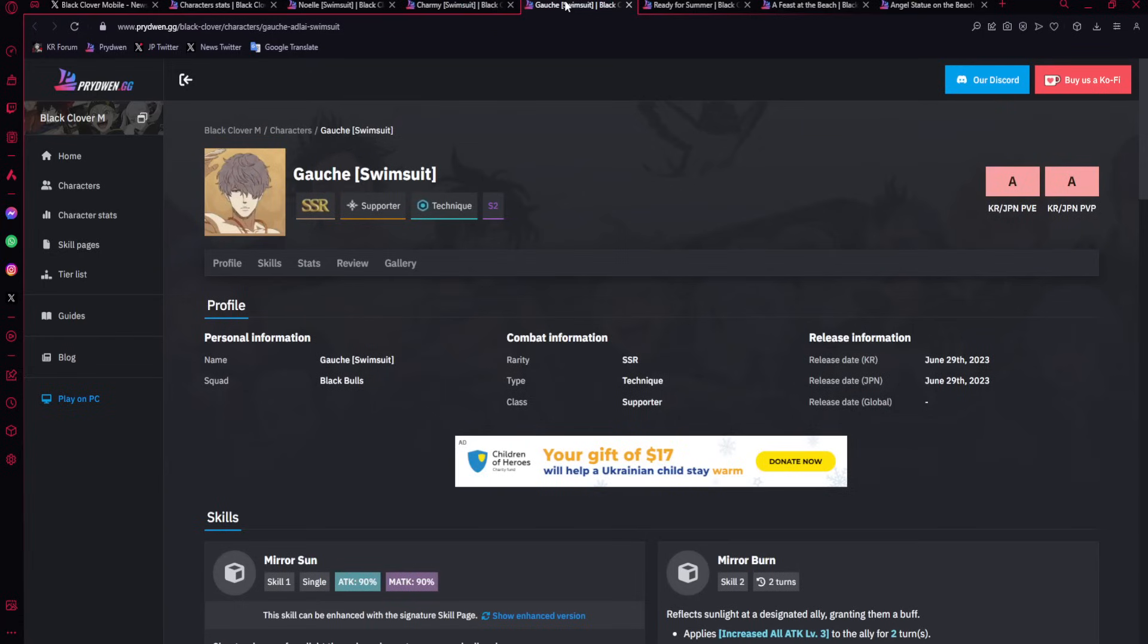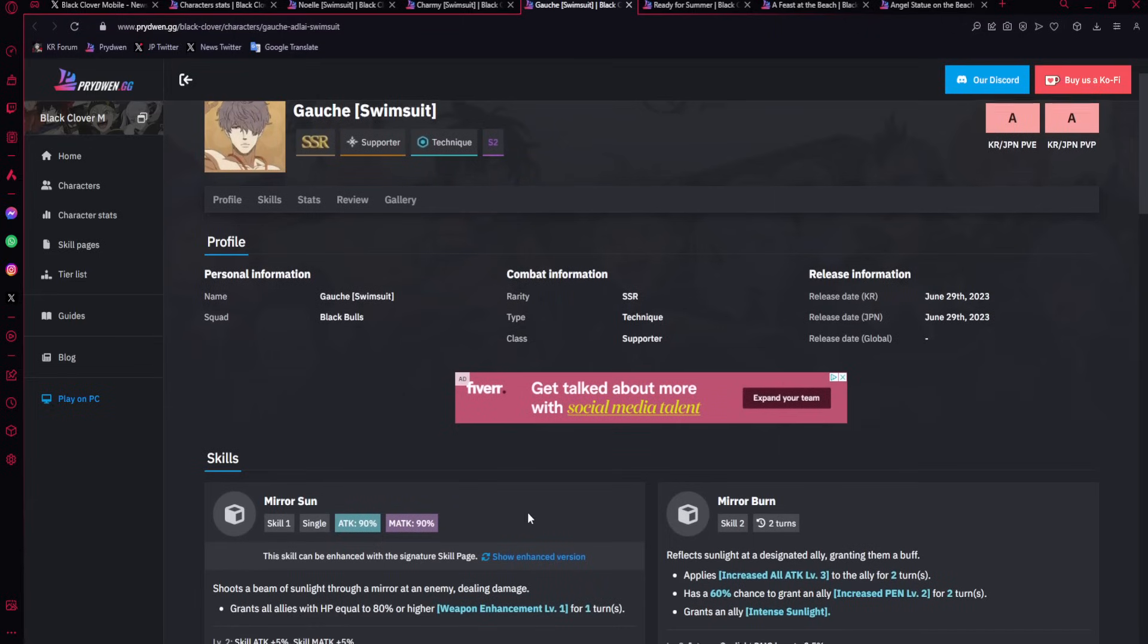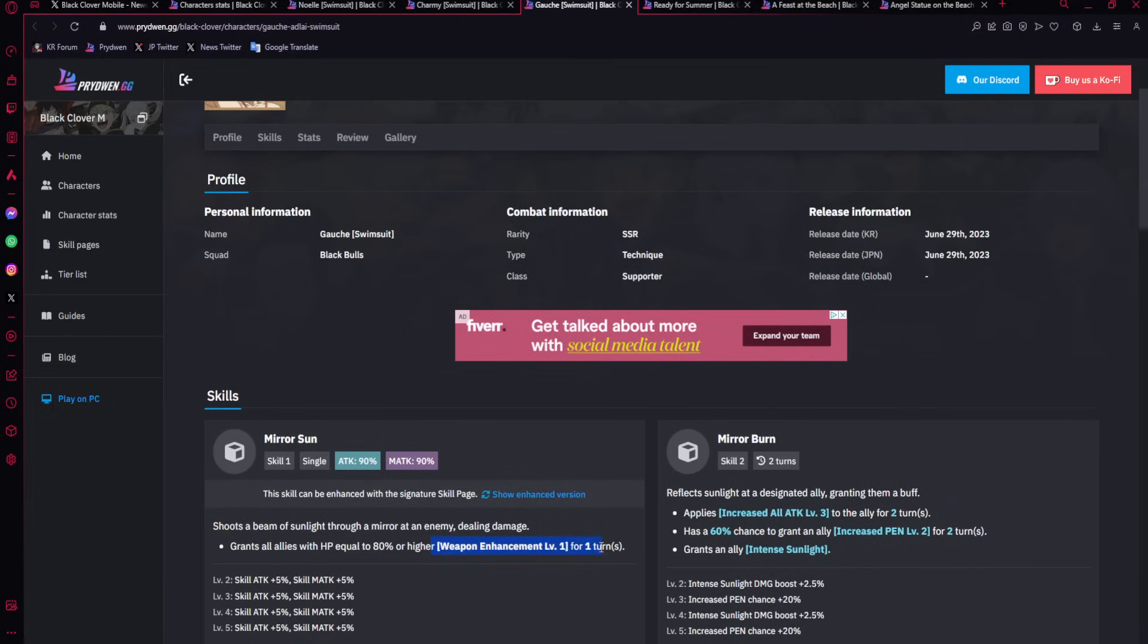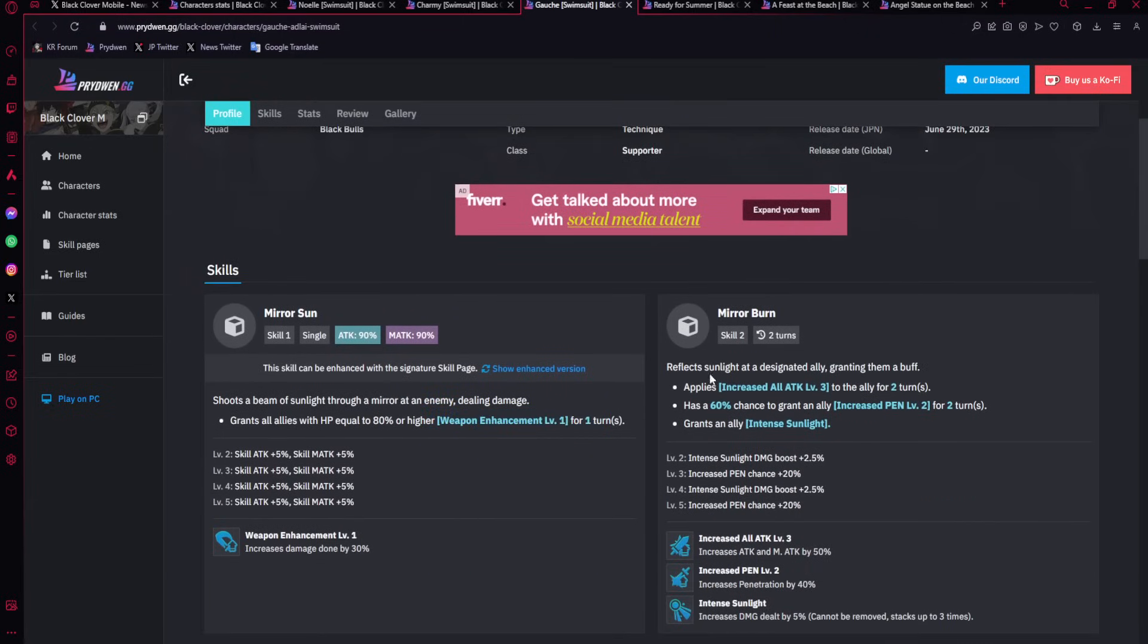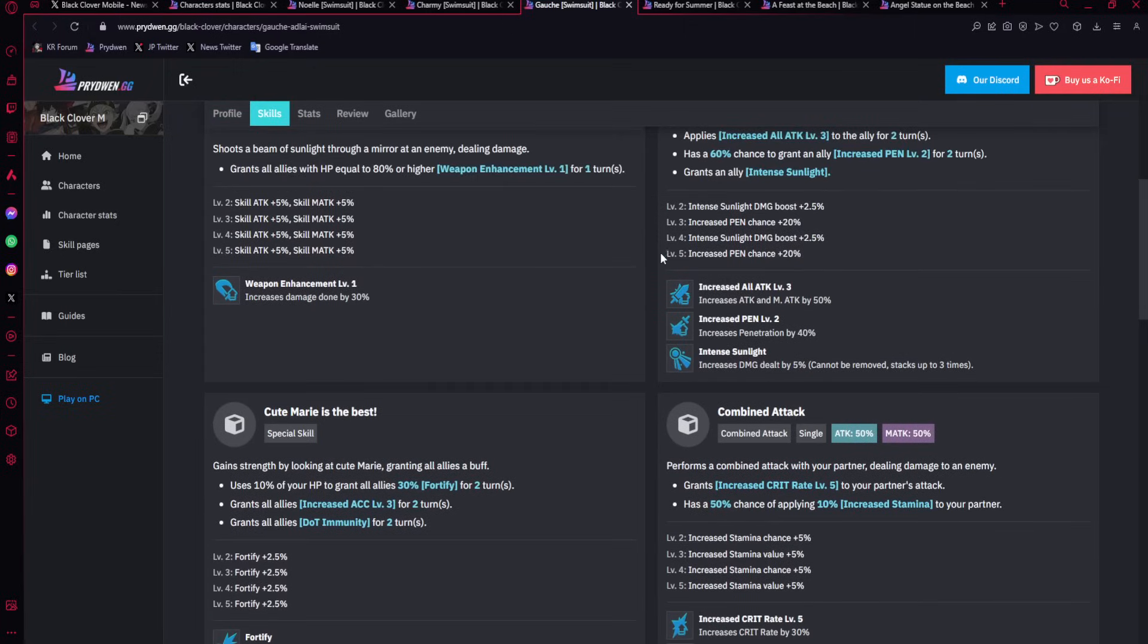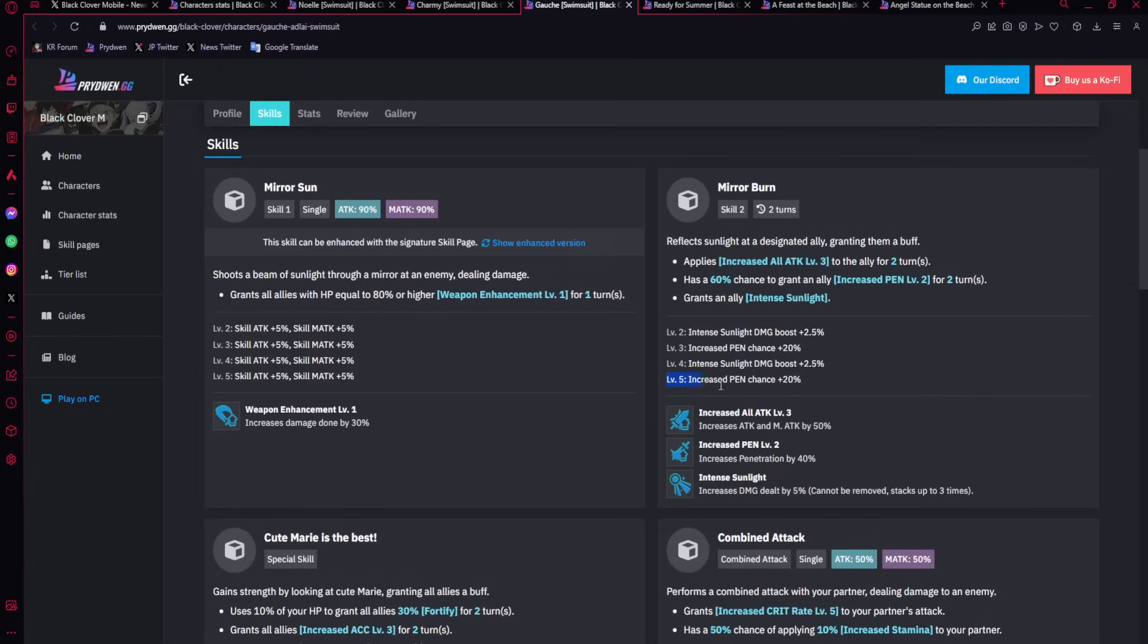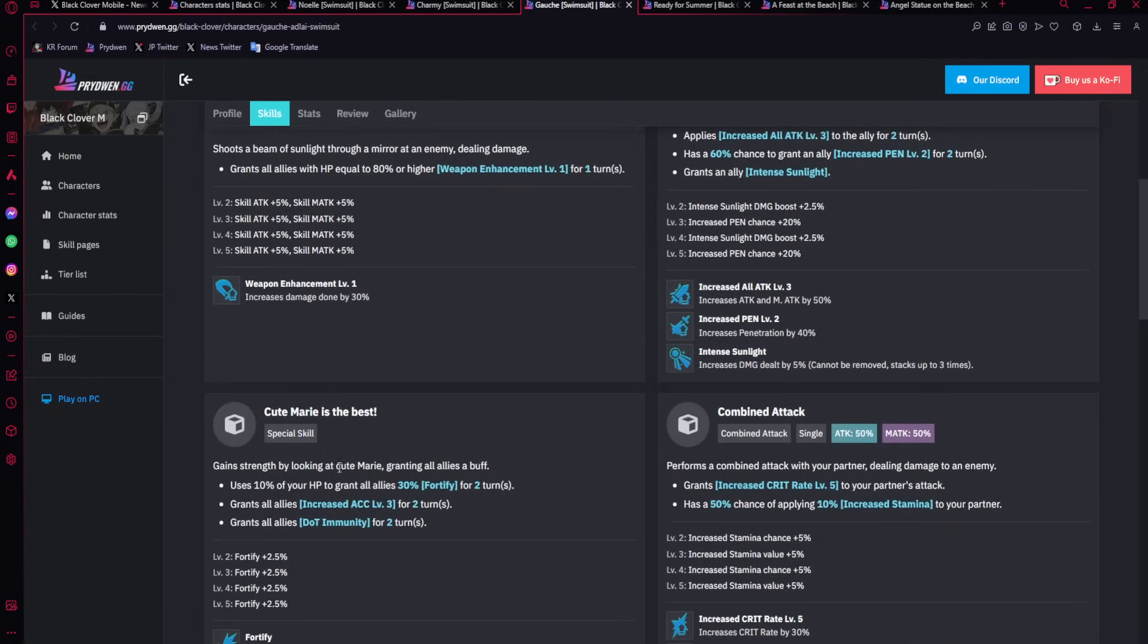Next up, we've got Gauche. Gauche is going to be mainly a single target buffer for raids. Very good to use in raids. He's going to be increasing damage here with the weapon enhancement. He's going to be increasing all attack, giving Pen. Pen chance goes up to 100% at max dupe. And then gives an intense sunlight buff. I would recommend getting this to max level. It's going to be giving a 10% damage increase for each stack, and it could be stacked up to three times. So this is an extra 30% damage increase if you stack it all the way.